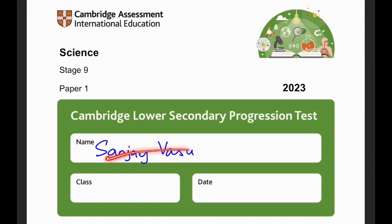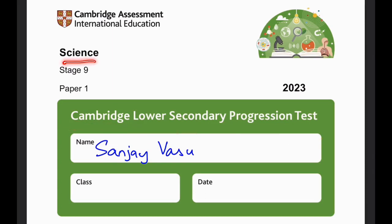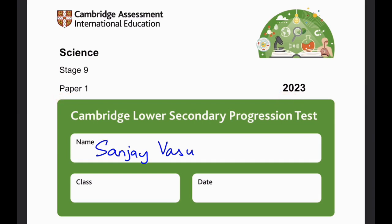Hello everyone, it's me, Sanjay Rasu, back again for another video. This time, Cambridge Low Secondary Progression Test, Science for Stage 9, Paper 1-20-23. And let's just start.